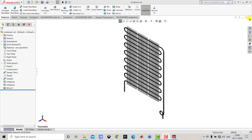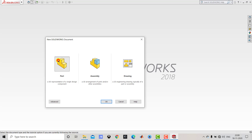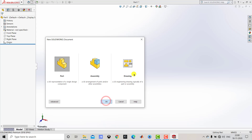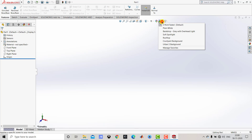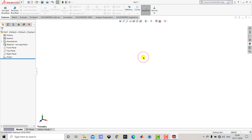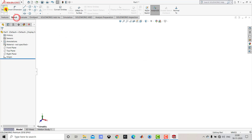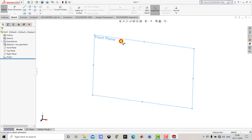First we'll close the current file and go to File, select New Part and click OK. Now first we make the background plane white, so we'll select plane white. Now we need to create one sketch on the front plane, so we'll go to Sketch and select the front plane.